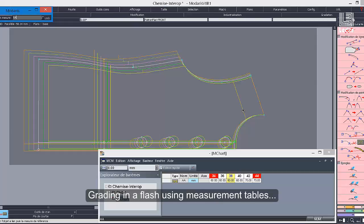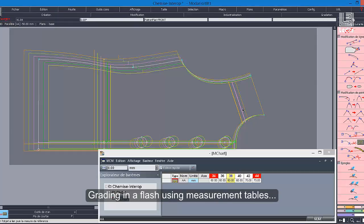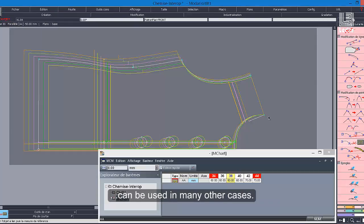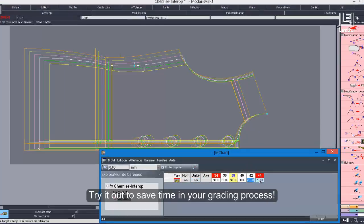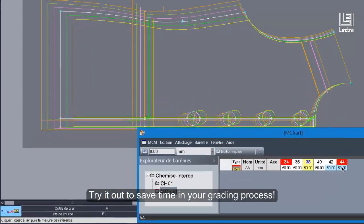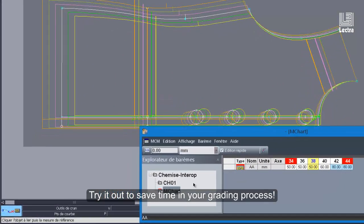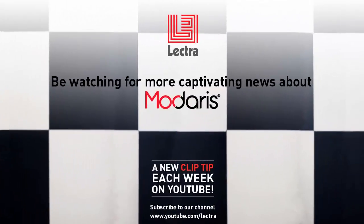Grading in a flash using measurement tables can be used in many other cases. Try it out to save time in your grading process. See you again next week for another tip in the Modaris Did You Know series.